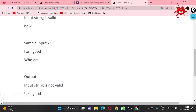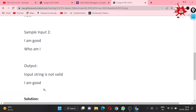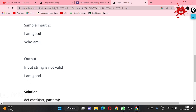In the second sample: first input is 'i am good' and second input is 'who i am'. We check character by character — not word by word. 'W' from 'who' is not present in 'i am good', and 'h' is also not present, so the input string is not valid. We print 'input string is not valid' and then s1.